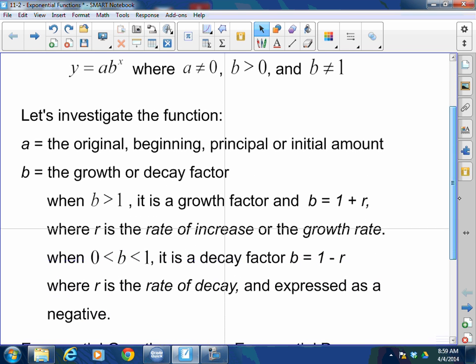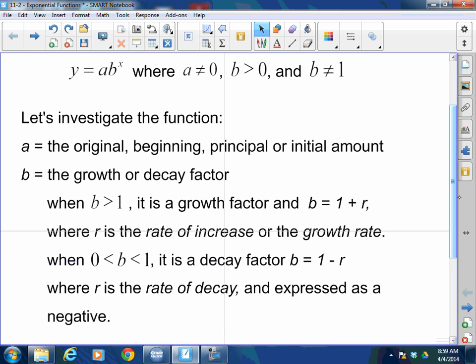The 'a' is the original, beginning, principal, or initial amount — it's what you start with. For example, the original size of a radioactive rock might be 25 grams, and you'd find how much it weighs after three half-lives. Or, I deposited $5,000 into a compound interest account paying 4.2% interest — that $5,000 is my original amount, what I started with.